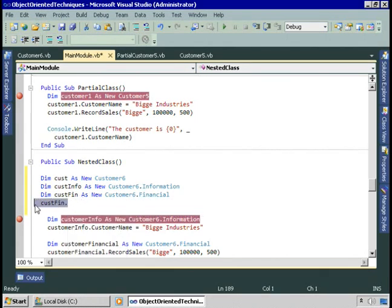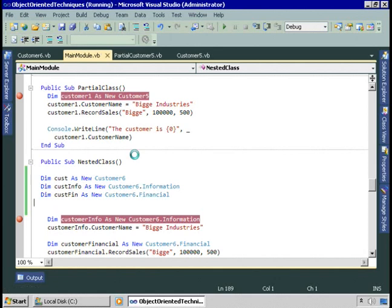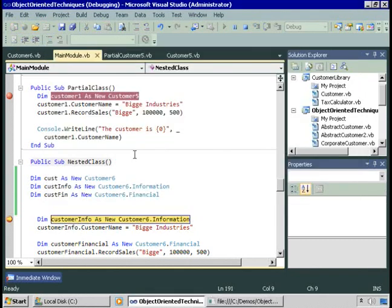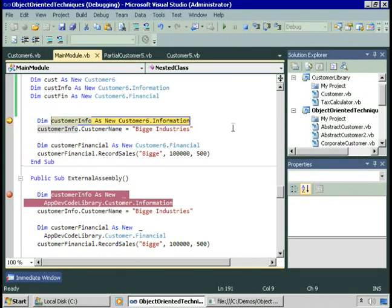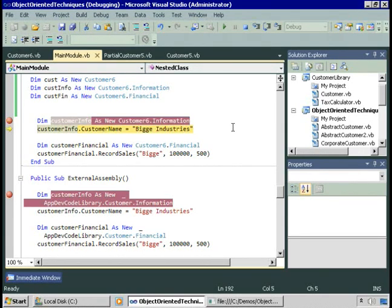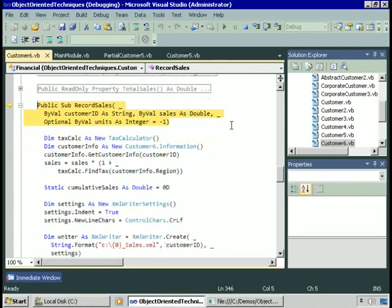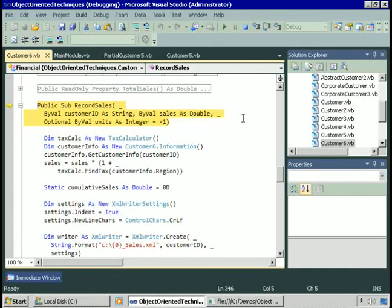Let's run the nested classes example. CustomerInfo is an instance of the information nested class, giving us access to the customerName property, which we set to 'Big Industries'. CustomerFinancial is an instance of customer6.financial, giving us access to the recordSales method. RecordSales takes as parameters the customer ID, the dollar amount of the sale, and the units. Let's step into this. RecordSales is defined inside the financial nested class, inside customer6.